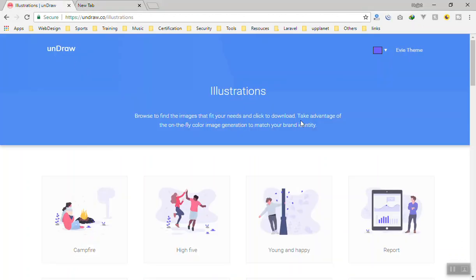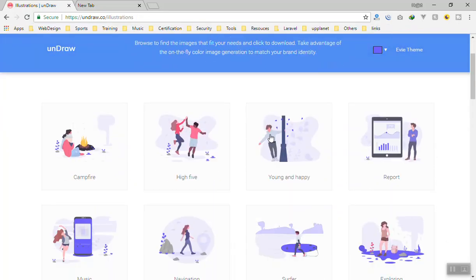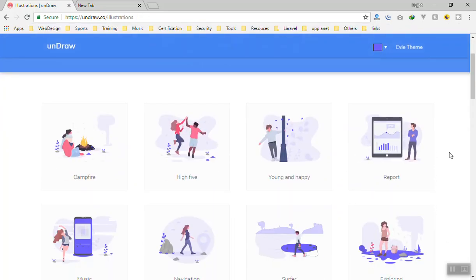It has an MIT license. You can use them in your projects. You can go to undraw.co and slash illustrations.